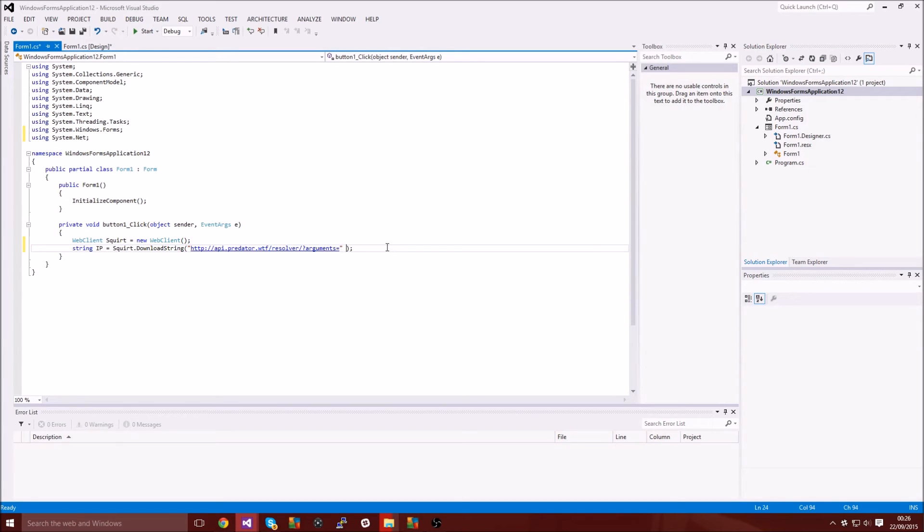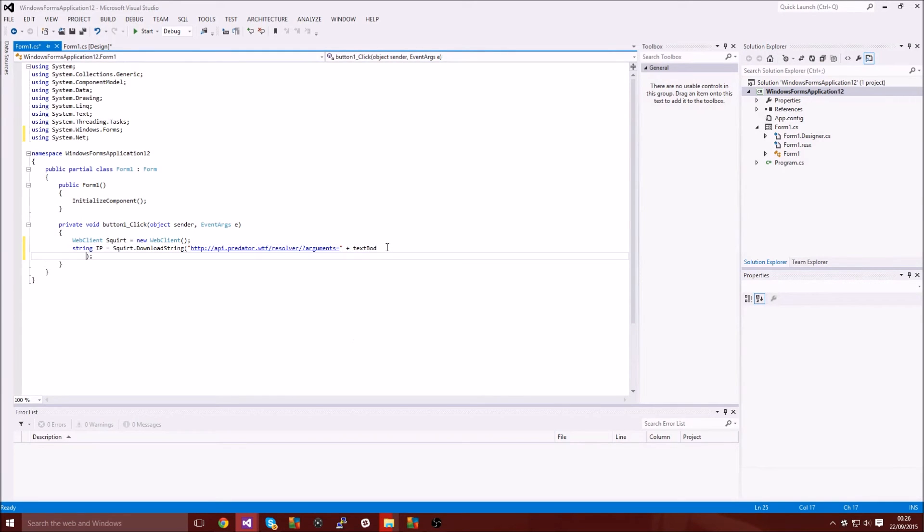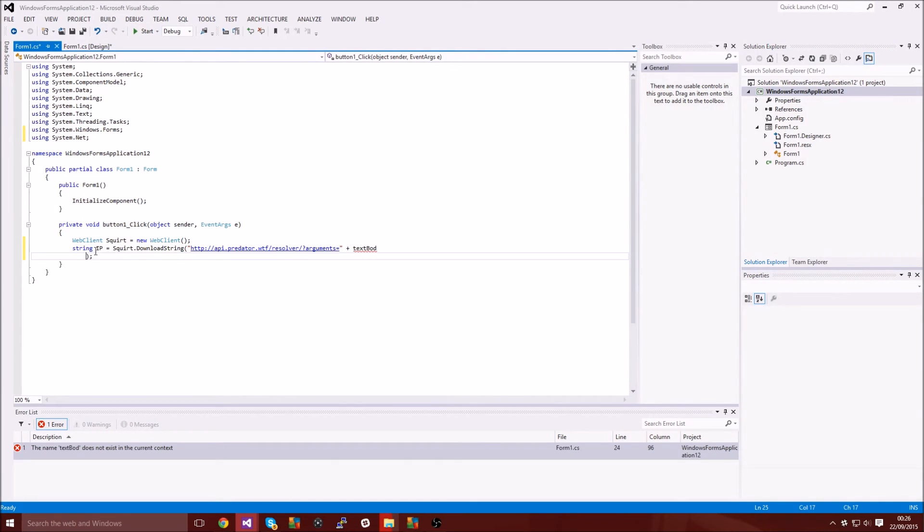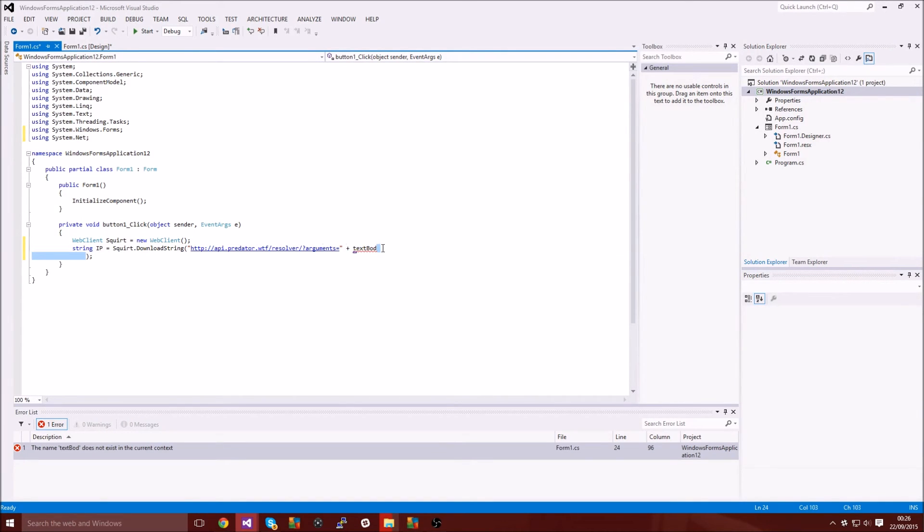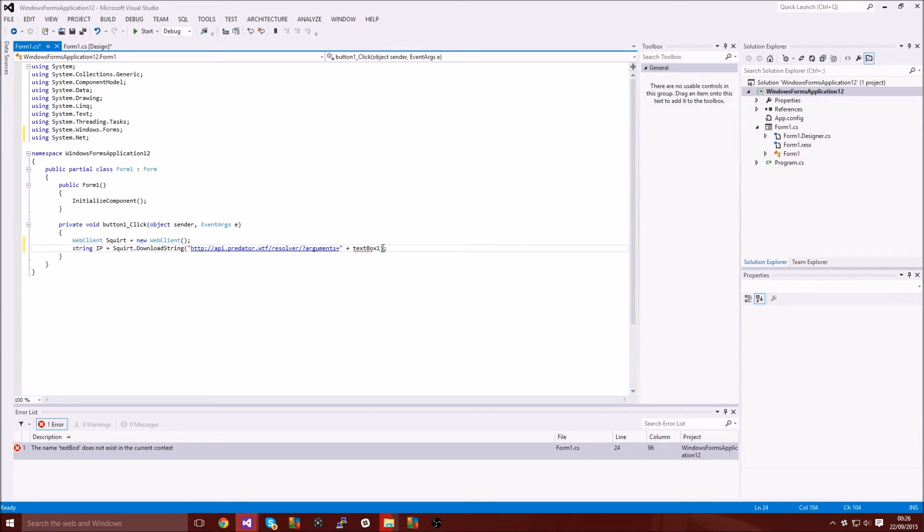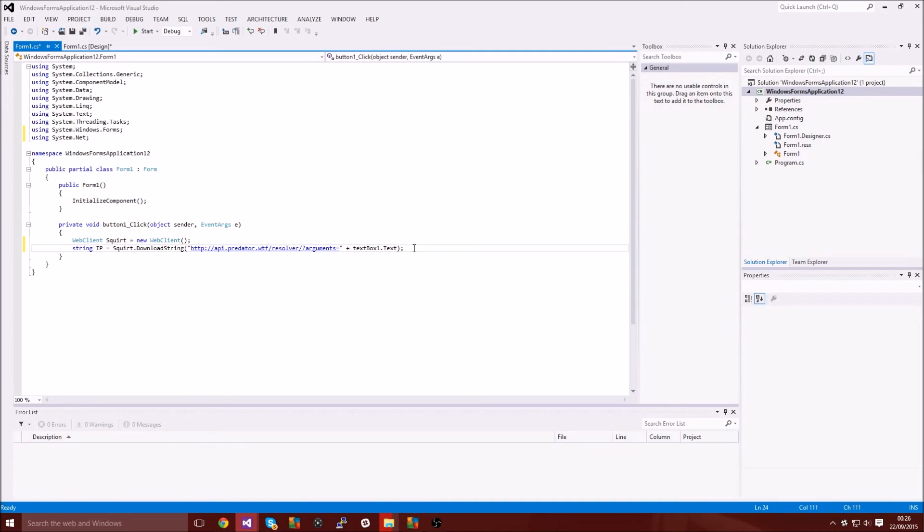And then outside of those quotation marks you want to type plus textbox1.text. Okay, so that's going to download the string, that's going to resolve whatever's in the text box.